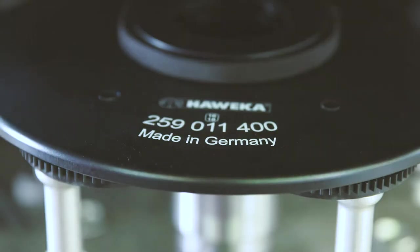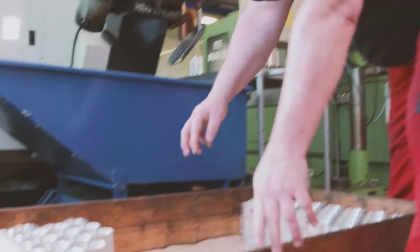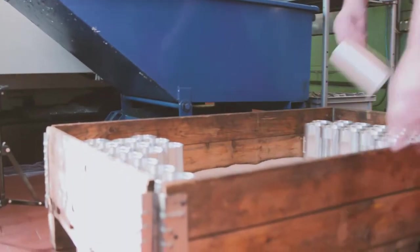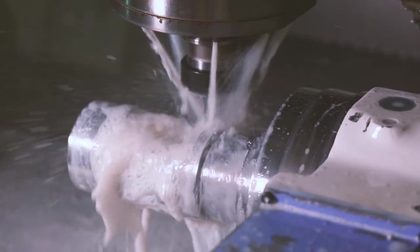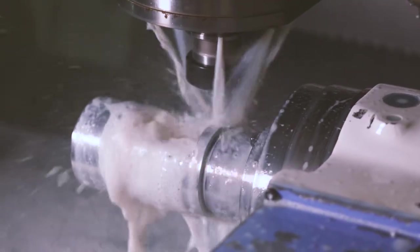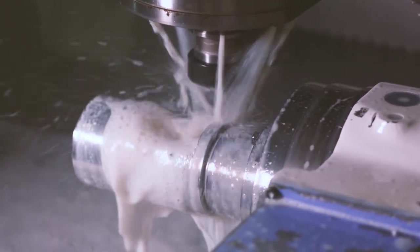whether for passenger cars, commercial vehicles or agricultural machines. At Havica, Made in Germany stands for Manufacturing in Germany.